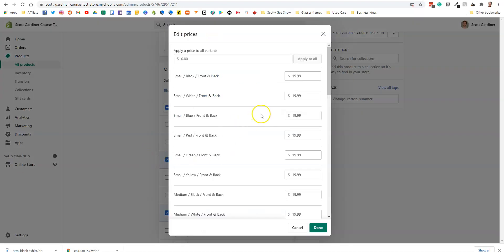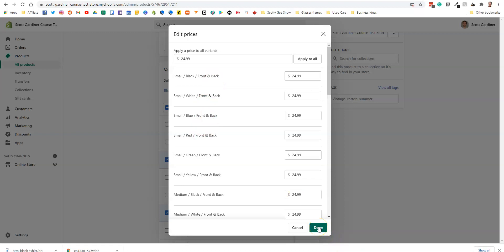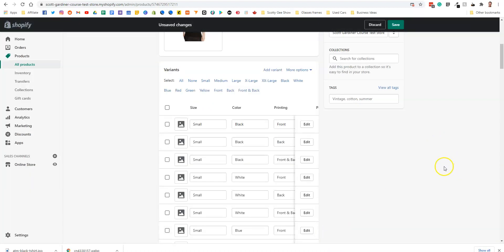Now the good thing about it is that we don't have to go through this every color and every size combination. All we have to do is apply a price to all variants and say $24.99. We're going to apply to all. And now all of our products with front and back printing are $24.99. So we're going to click done. We're going to save that.